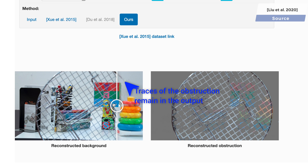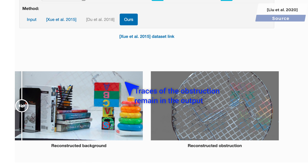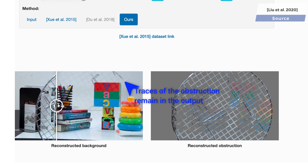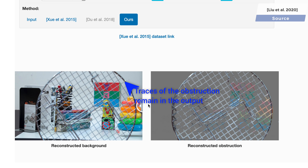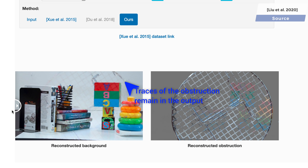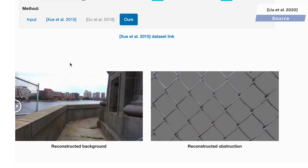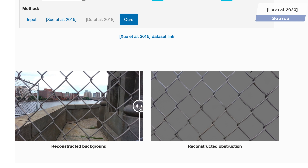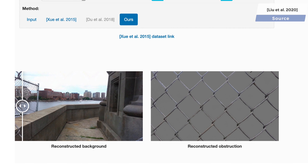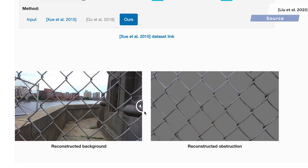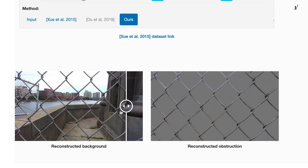Note that if you have a look at the paper in the video description, there are of course more detailed comparisons against other methods as well. If these AR glasses that we hear so much about come to fruition in the next few years, having an algorithm for real-time glare, reflection, and obstruction removal would be beyond amazing. We truly live in a science fiction world. What a time to be alive!